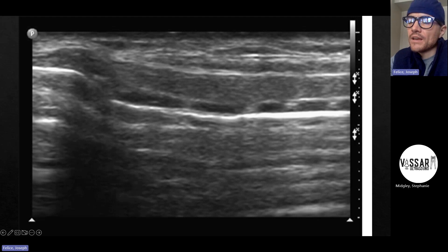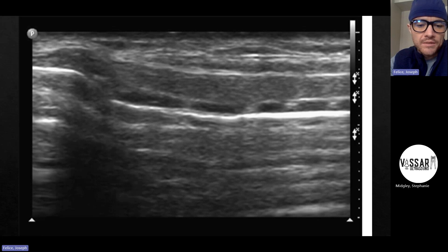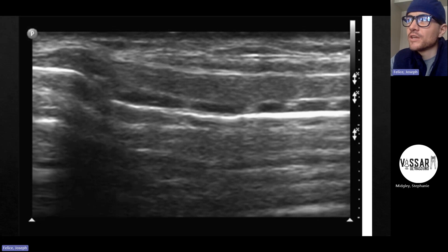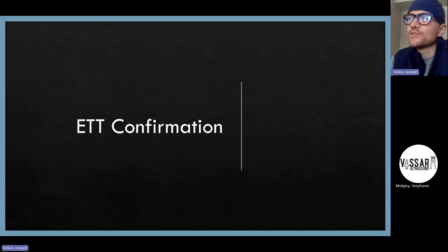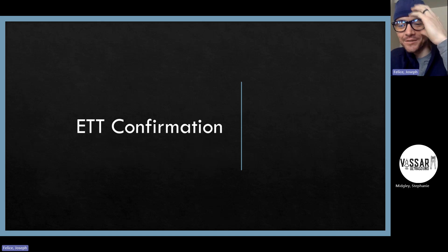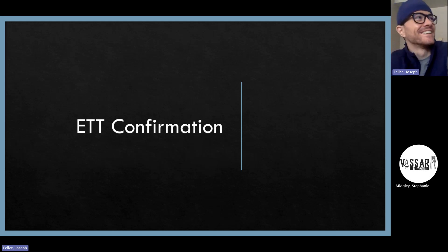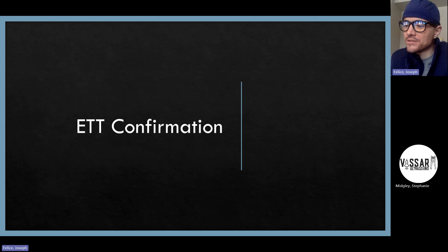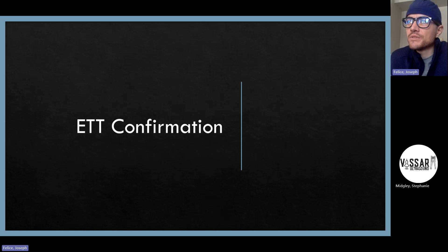So — cricothyroidotomy landmark identification, obvious. ET tube confirmation is a little fringier, but also a totally reasonable thing to get after. What's the current standard for ET tube confirmation? Capnography is really what you need. But in our patients who aren't optimized like those in the OR, capnography is less reliable. A lot of our patients have had bag-valve-mask ventilation; their stomachs can be full of carbonated beverages. You can get a signal of major CO2 when you're totally in the esophagus.